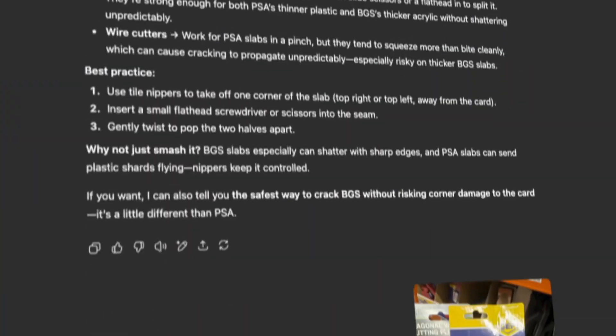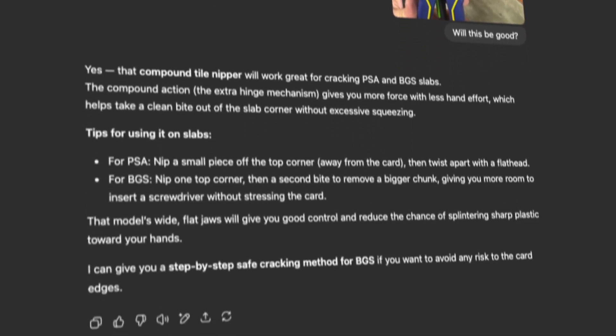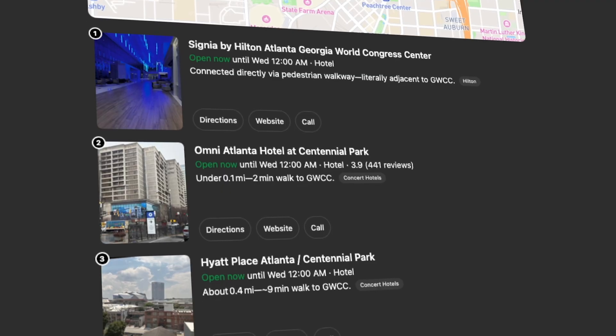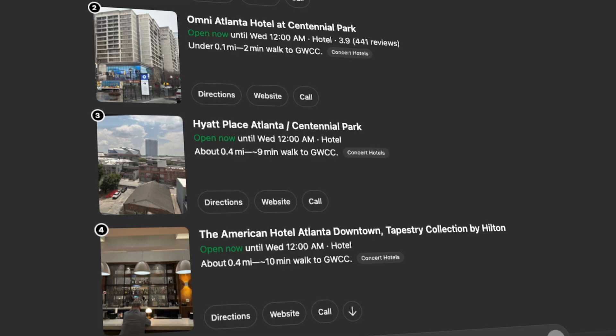So first the obvious one is ChatGPT. I use this throughout the day for random tasks. For example, the other day I was at Home Depot trying to buy a tool to crack open a PSA graded Pokemon slab, but I wasn't actually sure which one I needed. I sent ChatGPT some pictures, and it was able to understand what was actually in the pictures and give me the best tool for the job — it actually worked. I also use ChatGPT a bit like Google; I used it the other day to find hotel options near an event I'm going to in Atlanta, and again, that worked out perfectly.